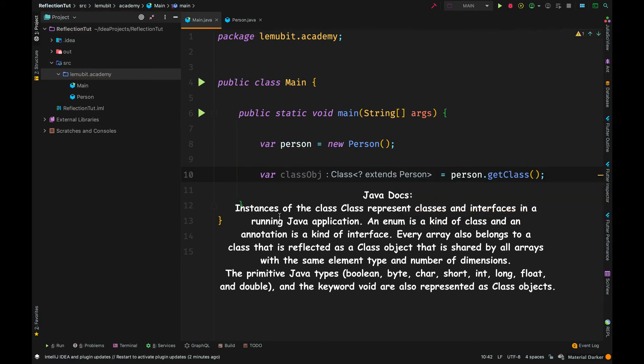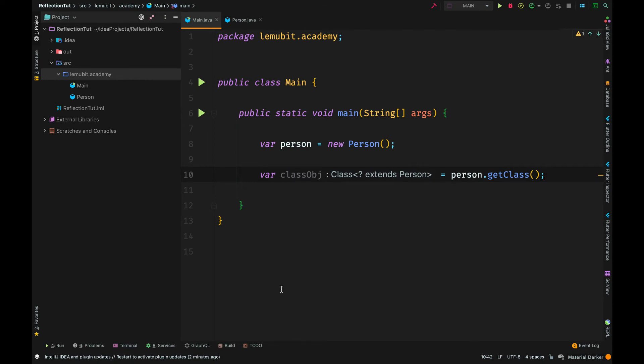The common way or one way you can do it is to call getClass on a particular object. So I could say person.getClass and then it returns the class object. Now, this has a lot of information, but in the coming lessons, we would see what you can use that for.